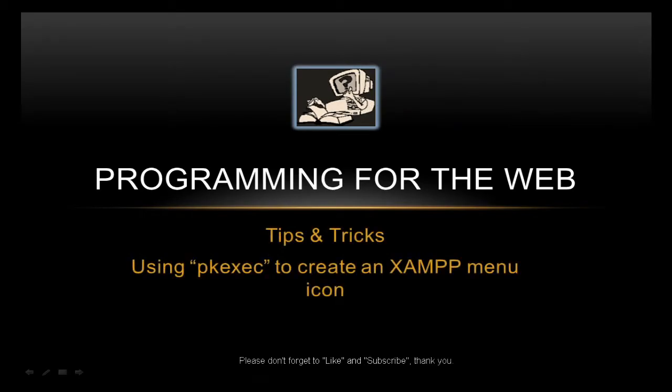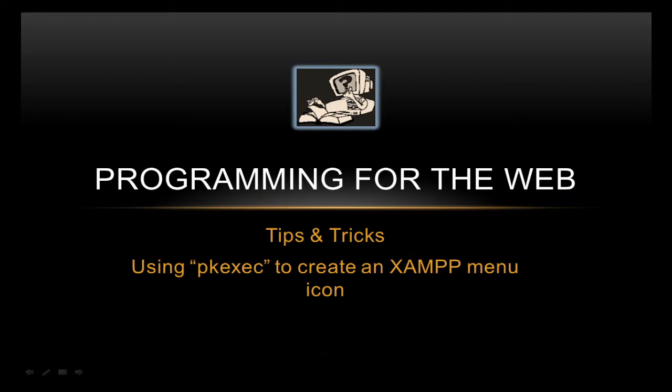Hello budding webmasters. Here's a quick tip and trick. If you want to make XAMPP an icon on your menu, previously you used GKSudo, but it's no longer available in Ubuntu or Linux Mint. You now have to use PKEXEC. So we're going to show how can you set it up with PKEXEC, because it's not quite the same as the old GKSudo.